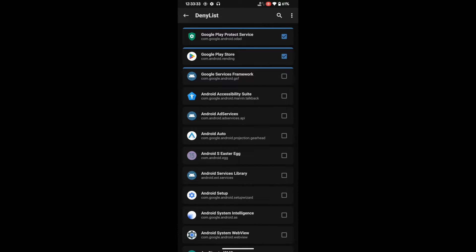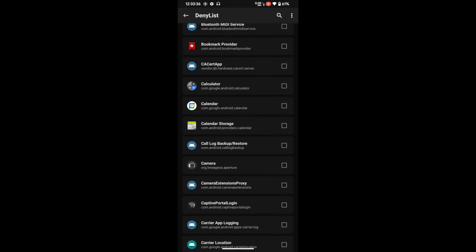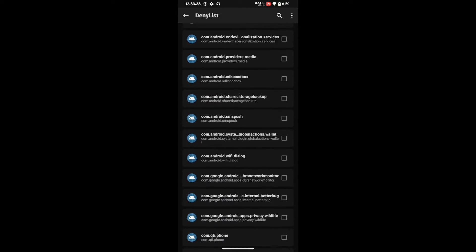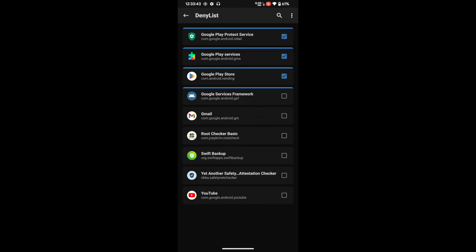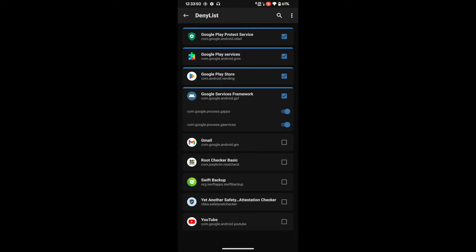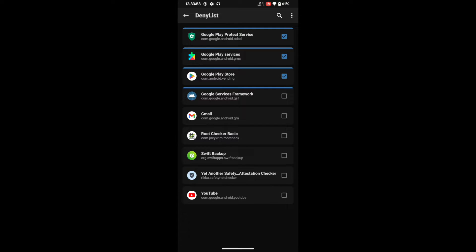All four apps now have their toggles enabled. Note: there is a UI bug with Google Service Framework — even if you check it and go back, it appears unchecked, but it is running in the background, so don't worry. Once all four denylist apps are configured, also add any banking app, payment app, or game like Pokémon GO that you want to hide root from.